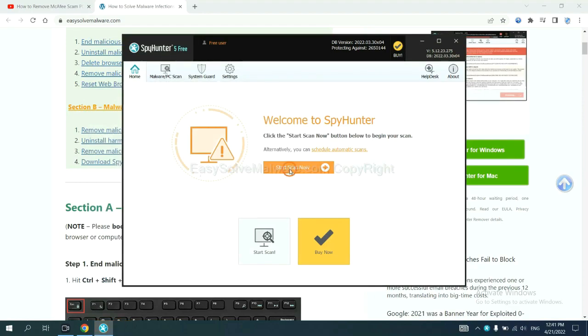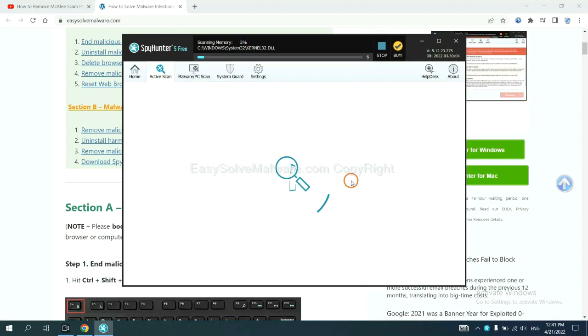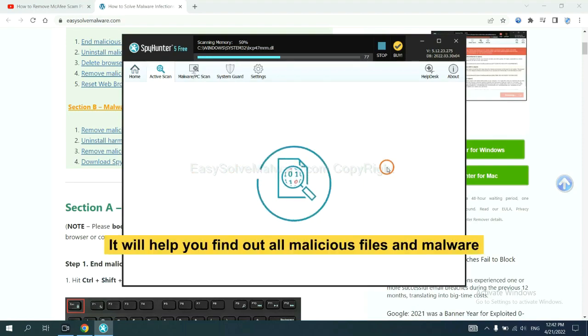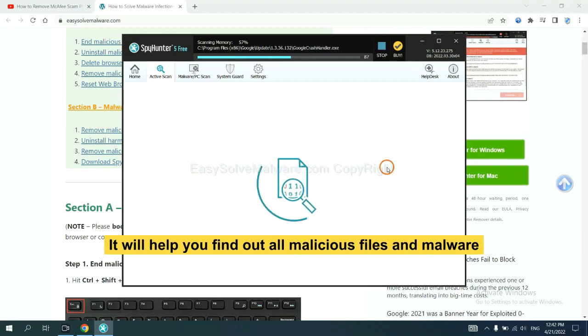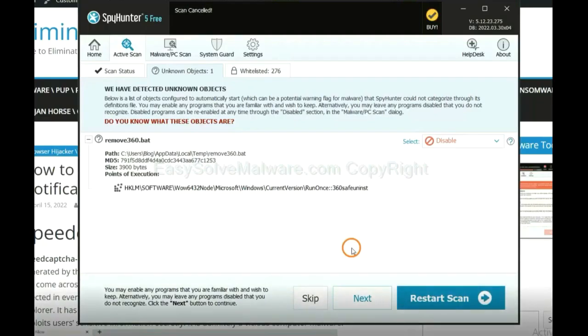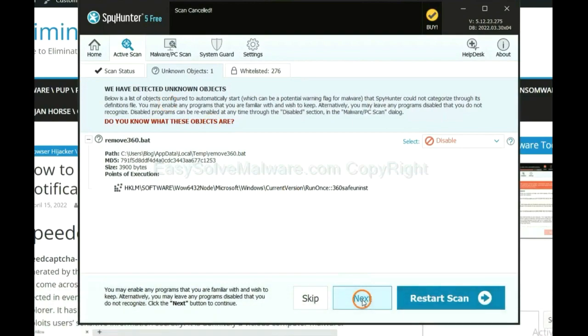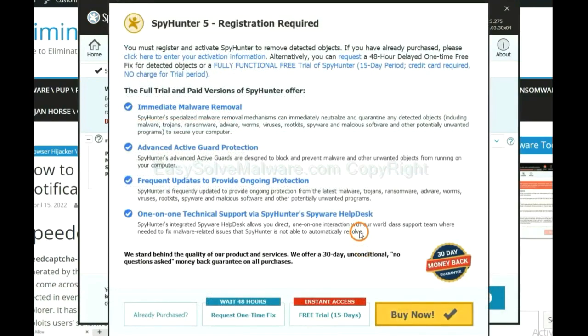When you finish, start a scan now. It will help you find out all malicious files and malware on your computer. When the scan completes, click next.